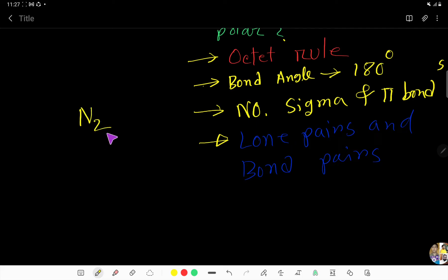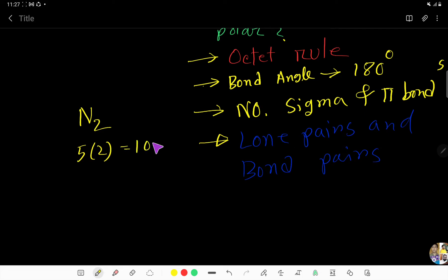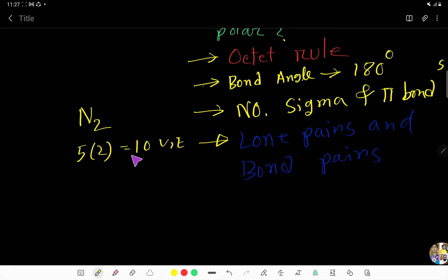To draw the Lewis structure, you have to find out the valence electrons. Nitrogen is an element of group 5A, so it has five valence electrons. But here we have two nitrogen atoms, so totally we have ten valence electrons. So how many valence electrons does N2 have? The answer is ten valence electrons.